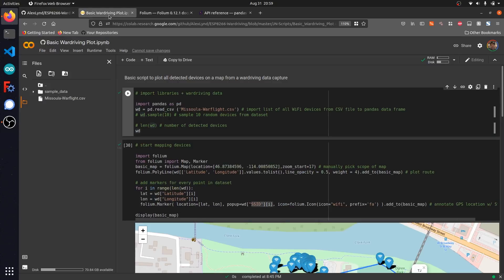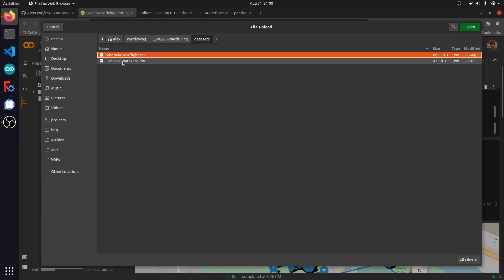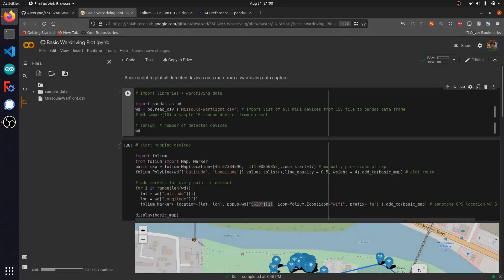Now the first step before we get started with this script is to upload the data set that we're going to be working with, which you can do by clicking on this folder icon here and hitting the upload button to select the file you have saved locally. We're going to be running with a capture file from a previous war driving session, which is this war flight CSV file that I obtained from a war flying proof of concept with the ESP 8266. Our file has uploaded to our runtime session.